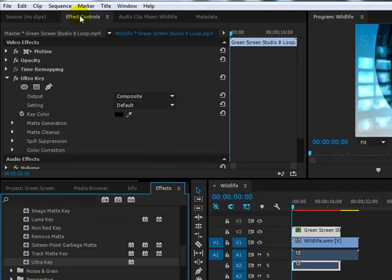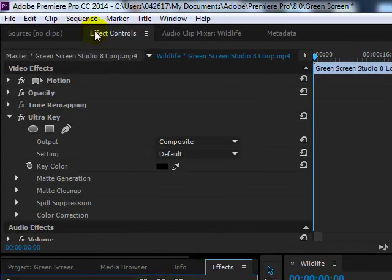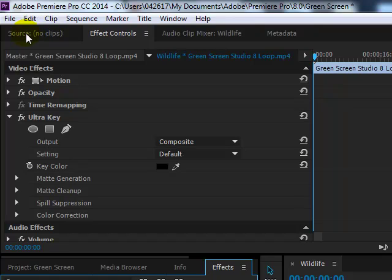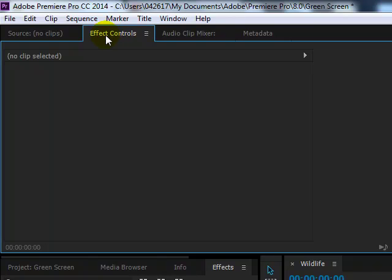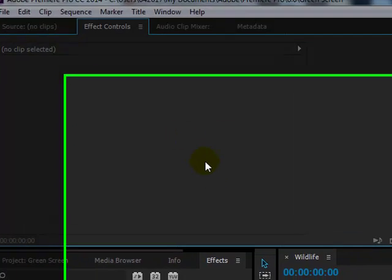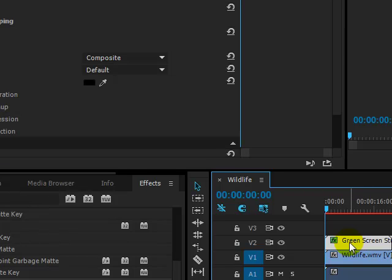Then up here you should have the effects control tab selected. If it's not selected it's probably still the source by default, so click effect controls. If you've got nothing here, just make sure you click the green screen layer once.